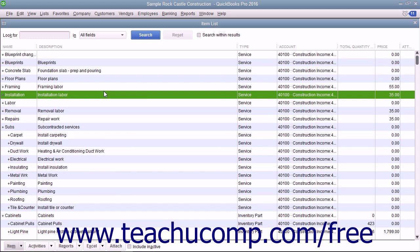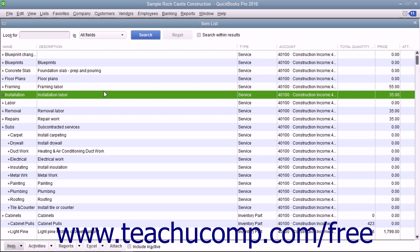You can set up service items in the item list for services you provide. This helps you avoid repeatedly typing line item information into sales forms.